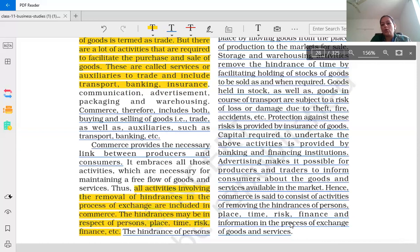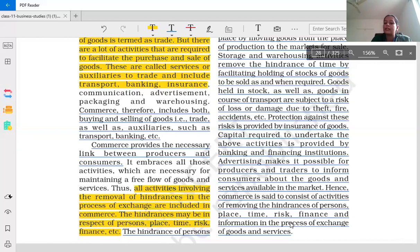As we complete this chapter, we will solve questions and answers including case study-based questions. In class 11 and class 12, almost 40 to 50 percent of questions in the paper are real-life situation-based questions. You have to connect the given situation with book-related concepts and then explain it according to the requirement of the question. This paragraph is very important for case study-based questions.